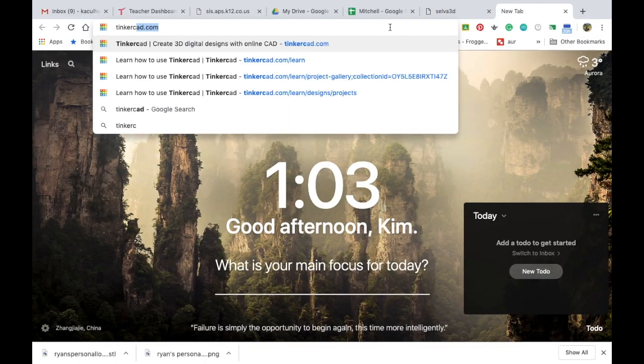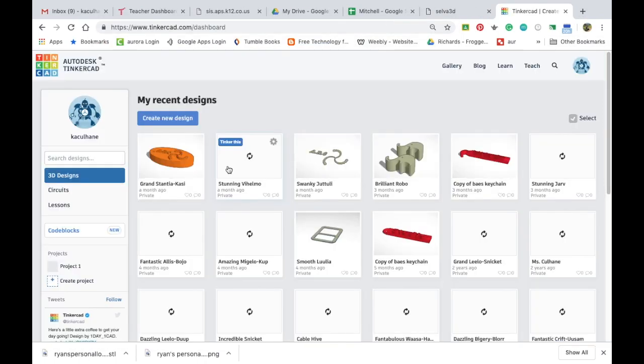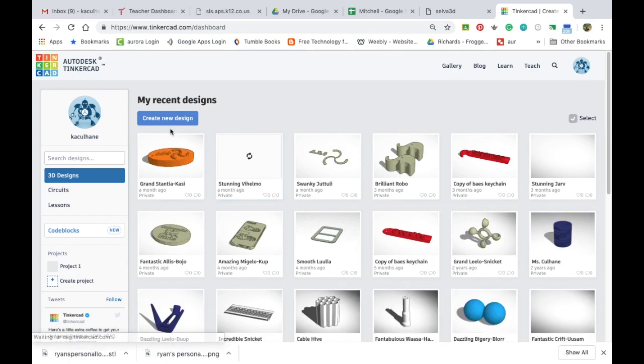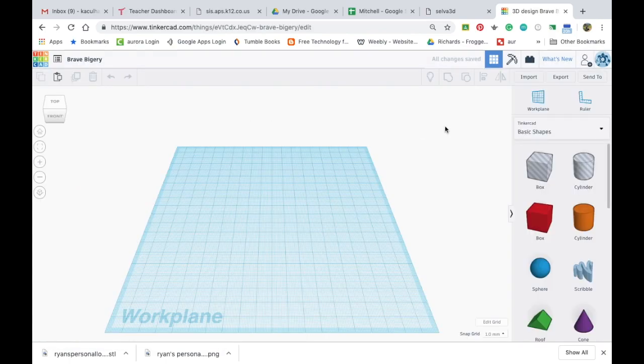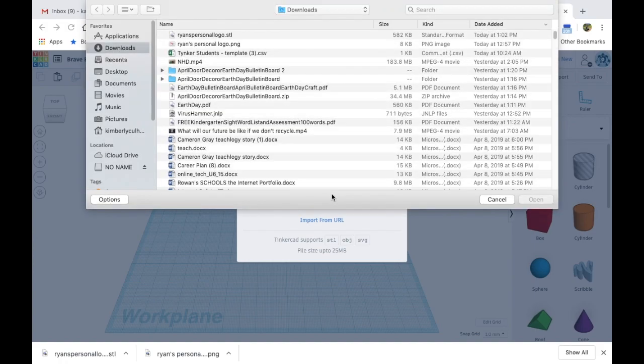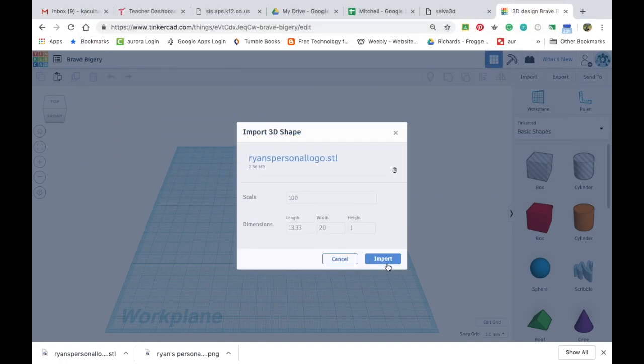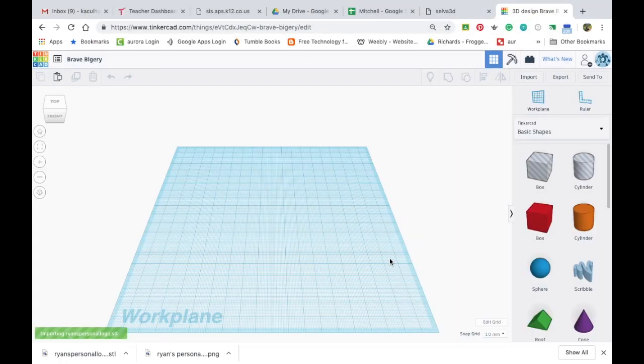Now I'm going to go to Tinkercad and I'm going to come in and create a new design. I'm going to go ahead and import my .stl file so I'm going to click import, choose file, and I'm going to find the .stl and hit import.